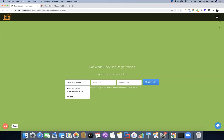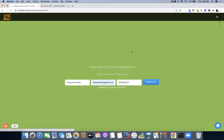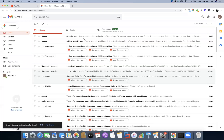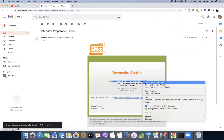The tests will be credited in your Hackveda one-to-one account and you will be able to take those assessments. I'm going to log in with my ID dshackveda3@gmail.com. Once you register for your assessment examination, it has to be done by everyone. Once your registration is done, you will receive an email on your registered email address.